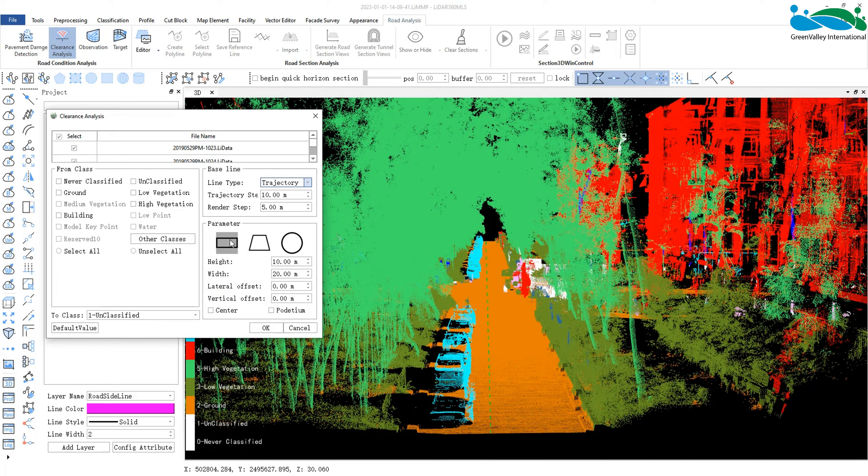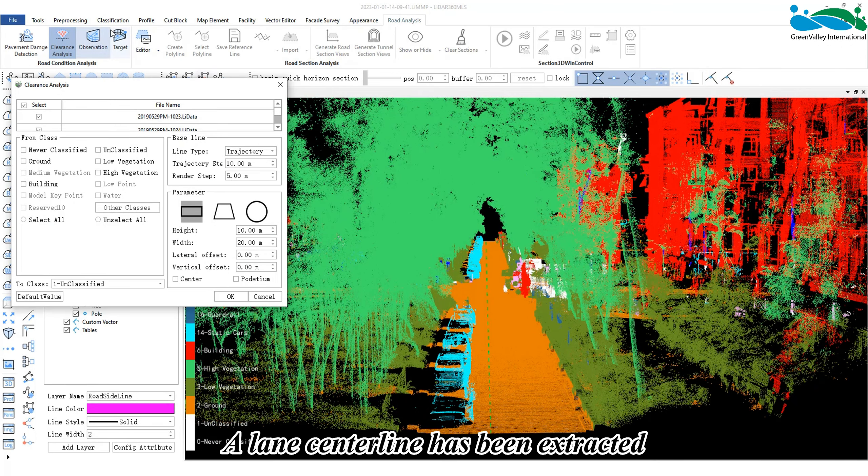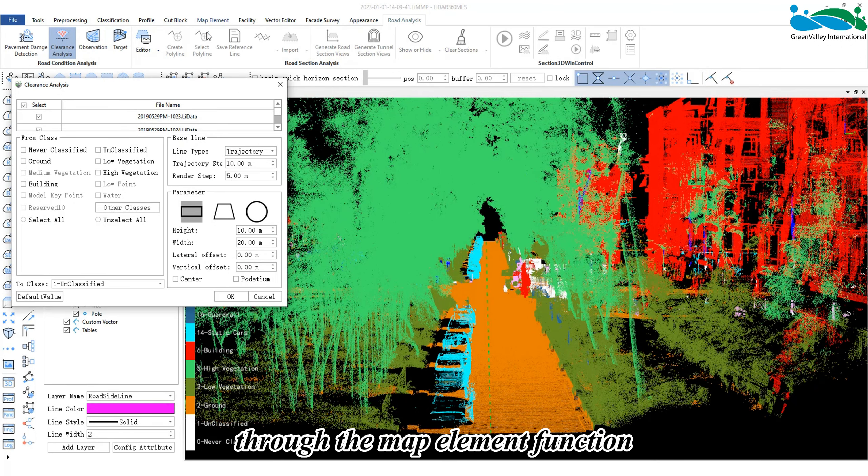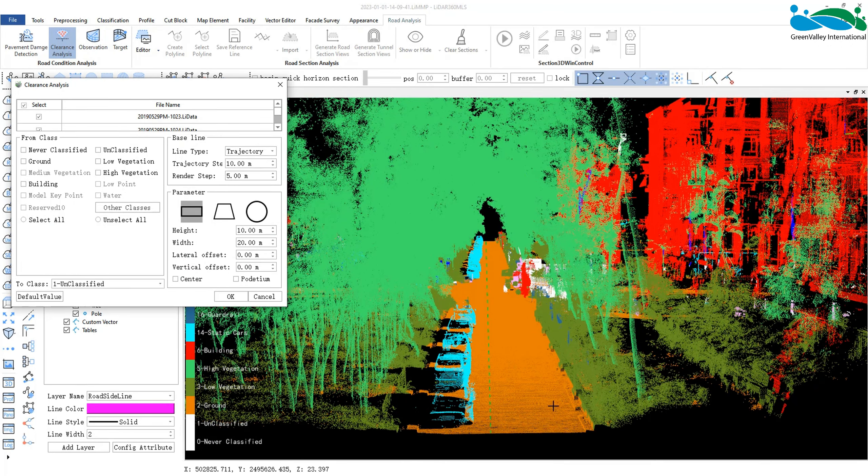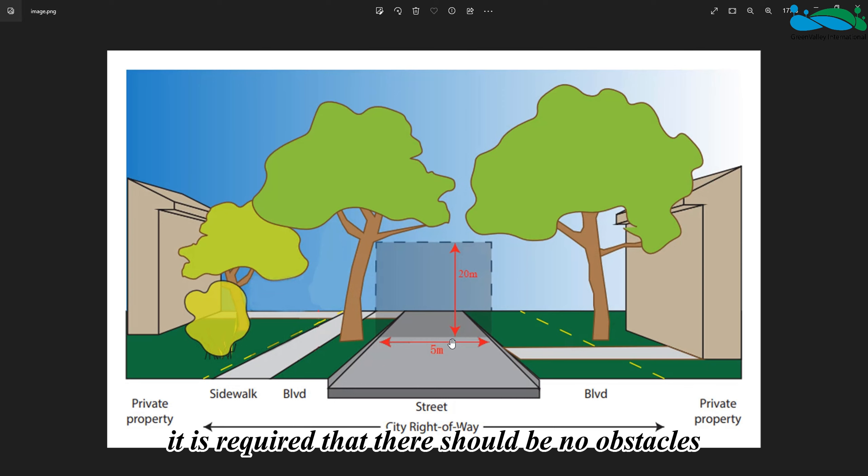According to the requirements of the picture, we will choose the rectangle mode for analysis. A lane center line has been extracted through the map element function, and we will use this center line for subsequent analysis.